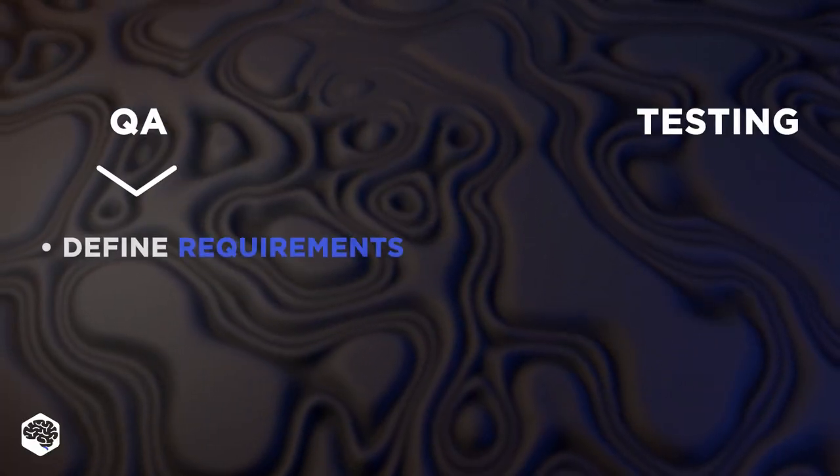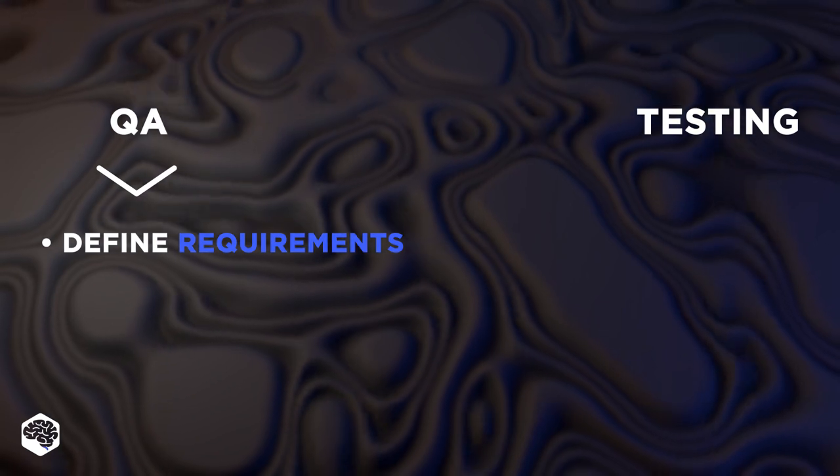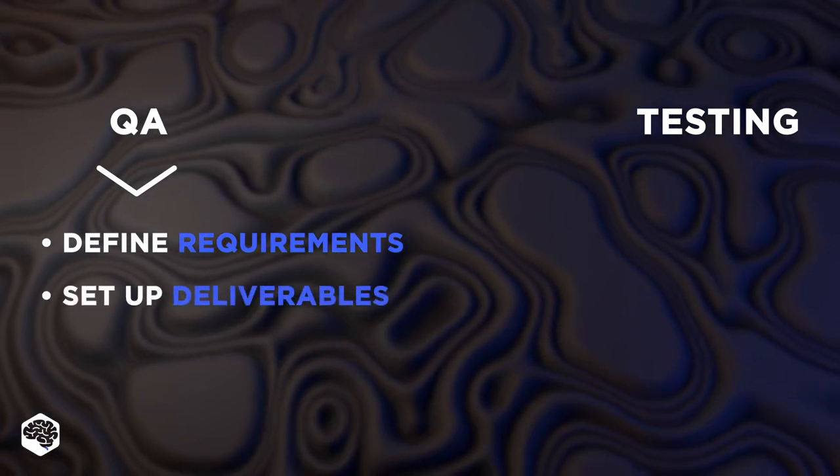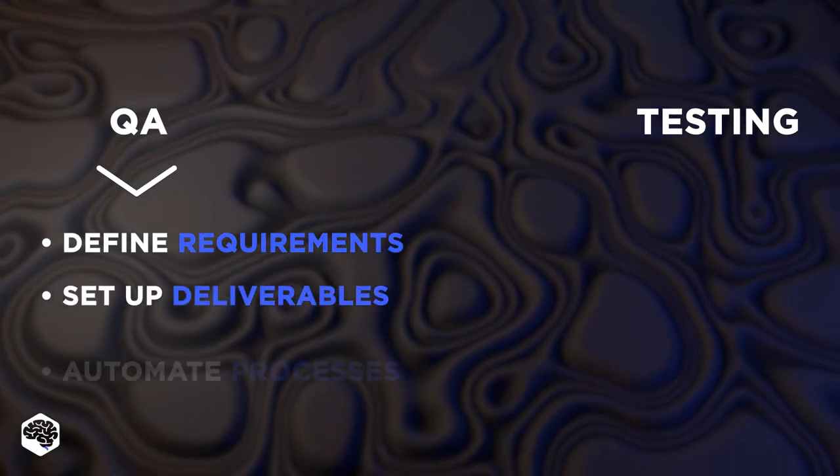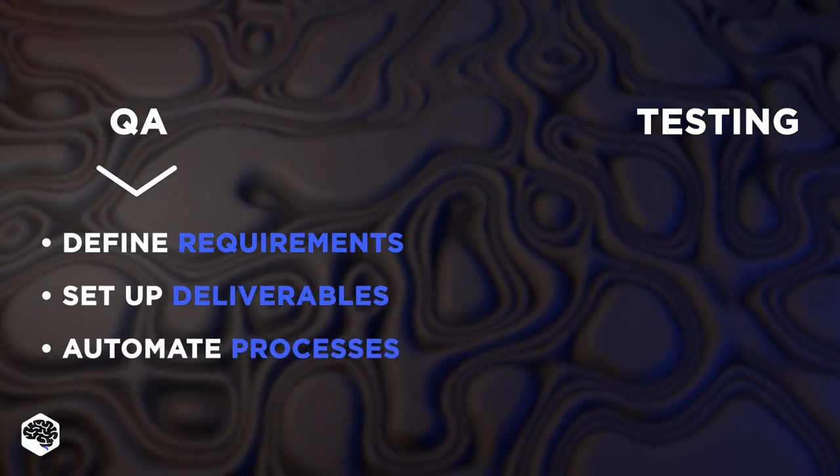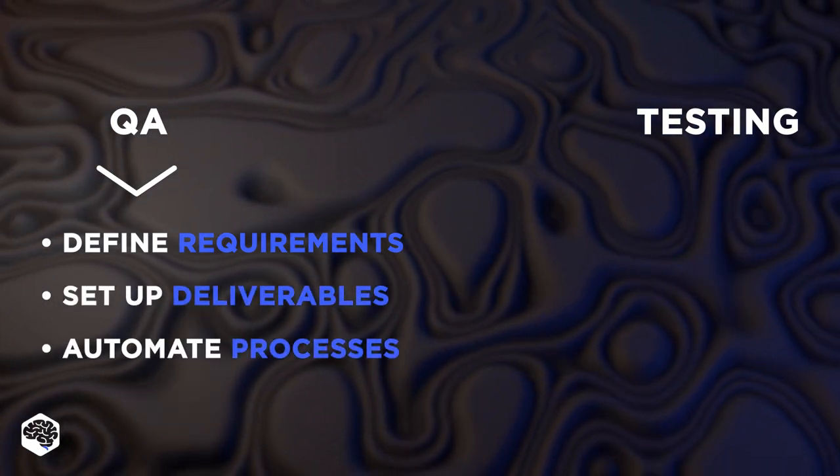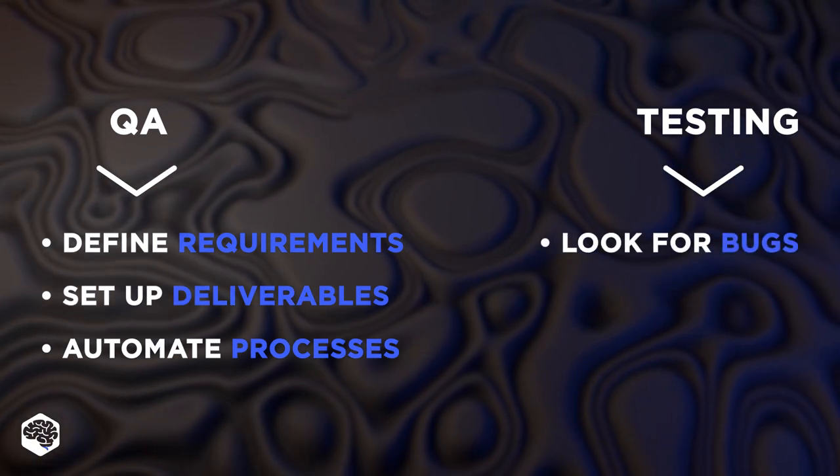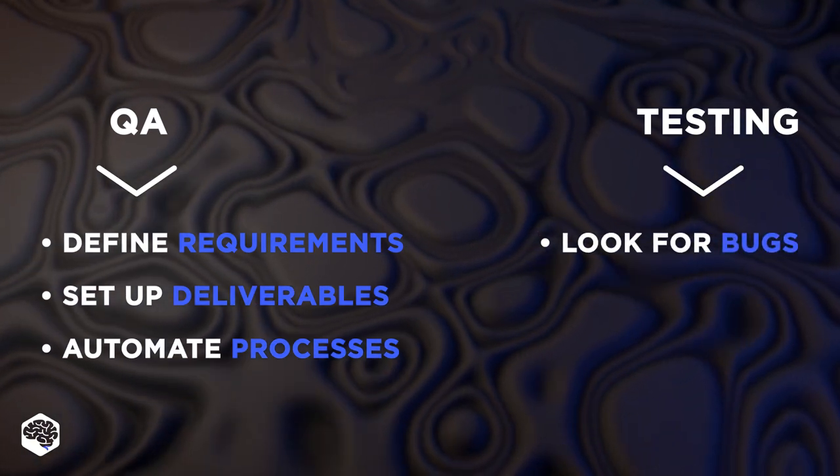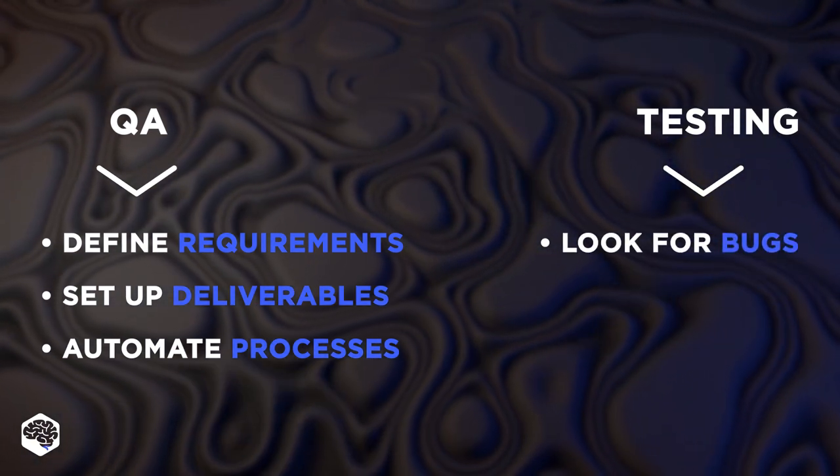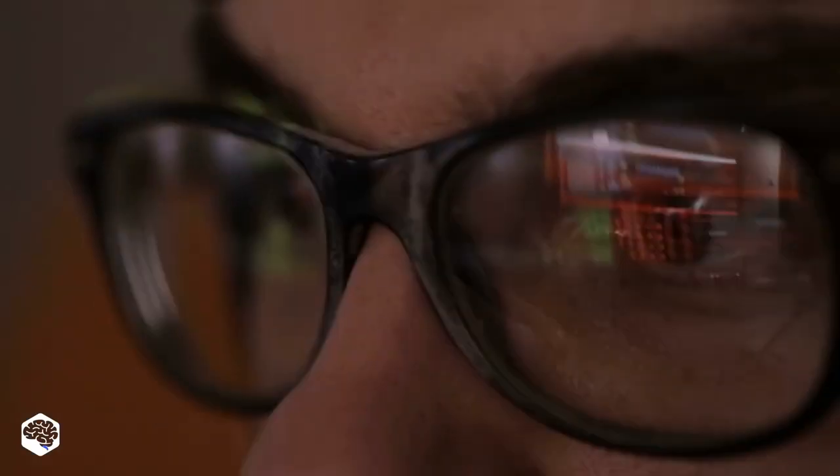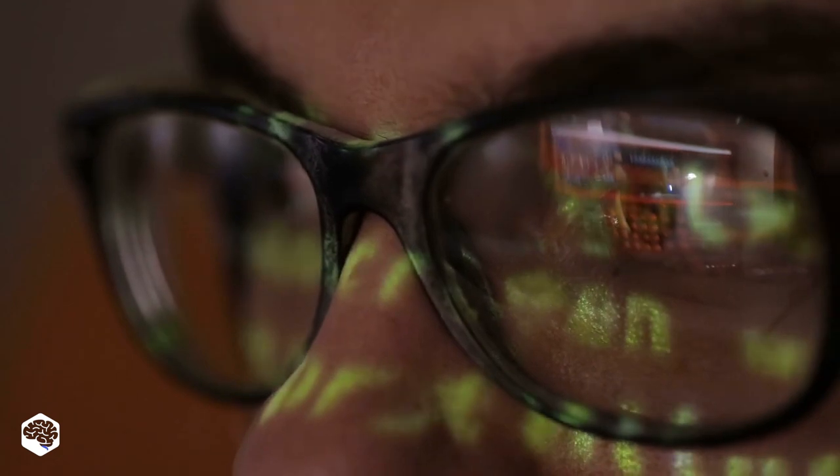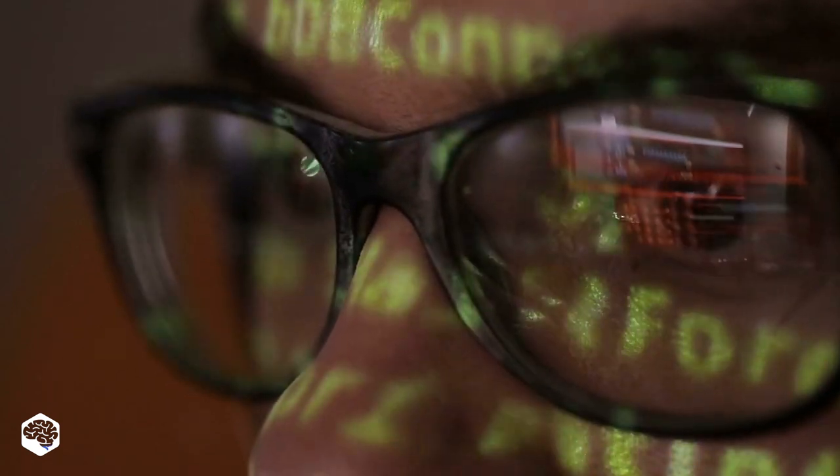QA teams define product requirements, set up deliverables and automate processes. They are not actually looking for bugs. Wondering how the process is organized? Let's review software development methodologies from QA perspective.